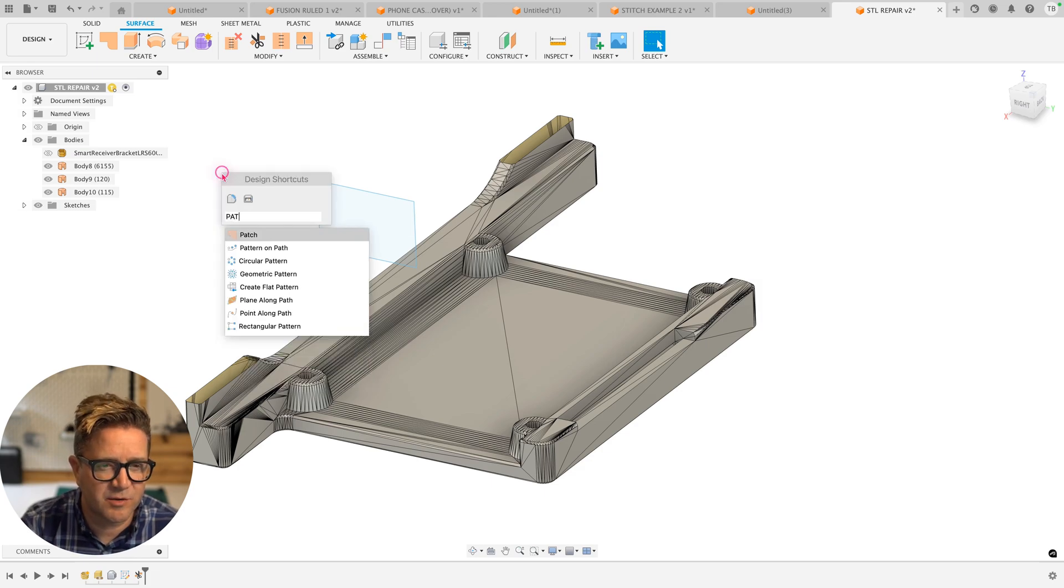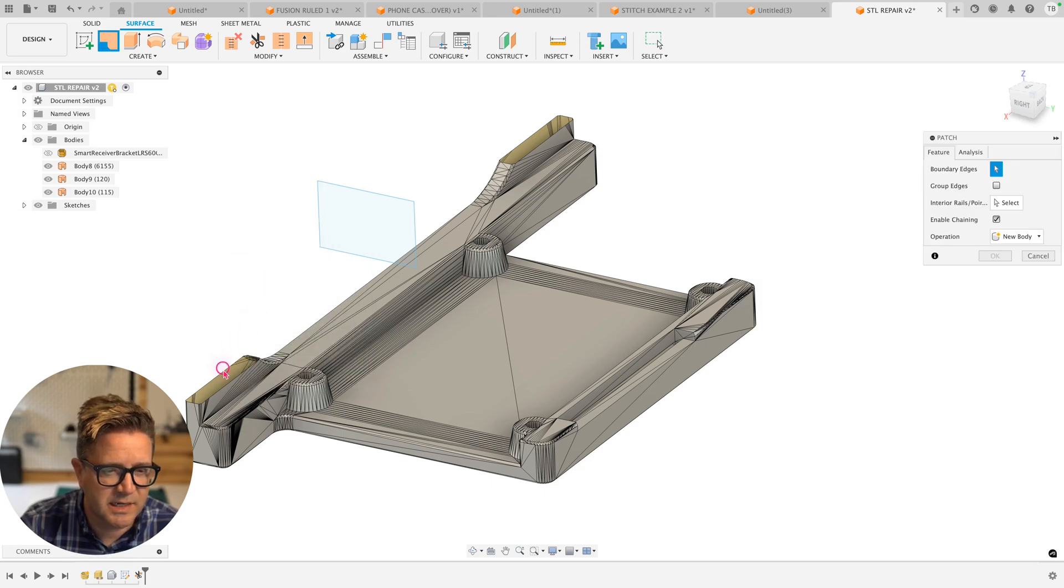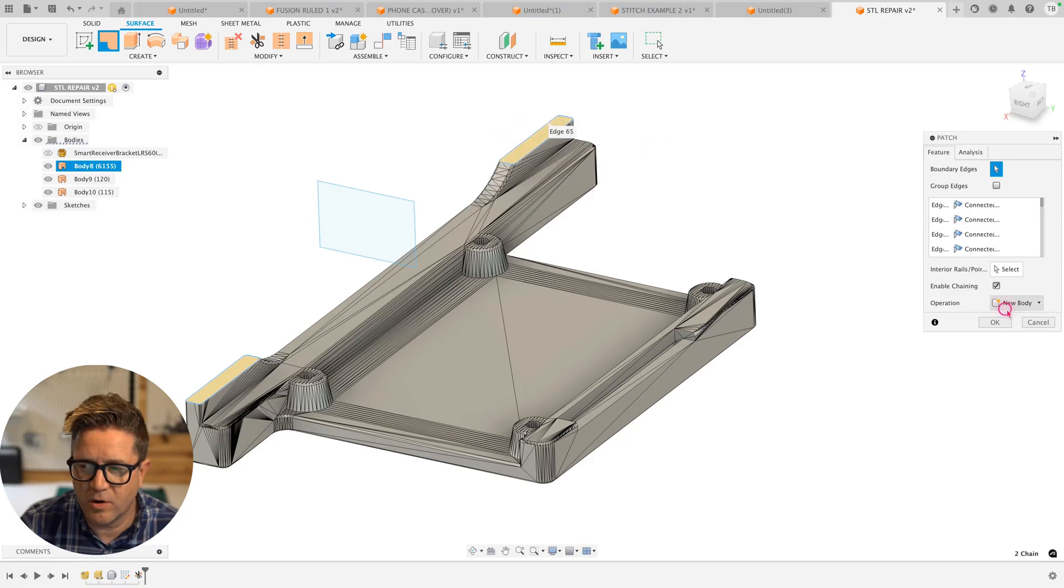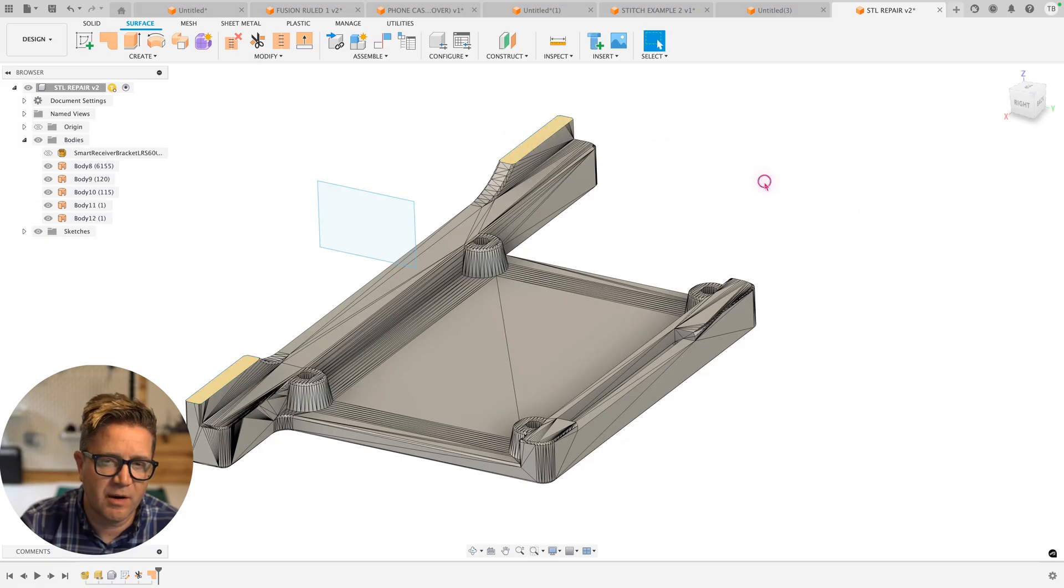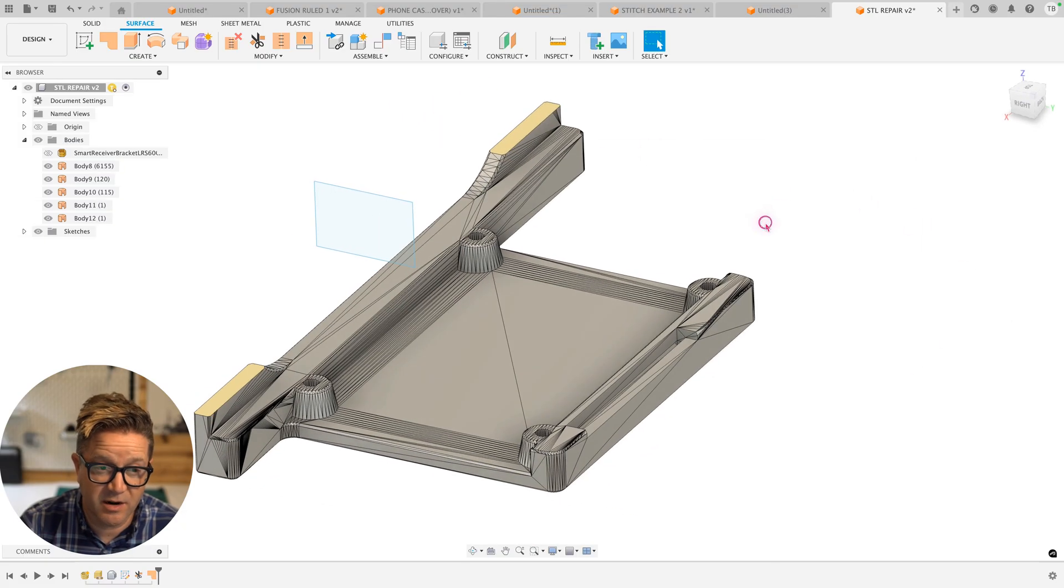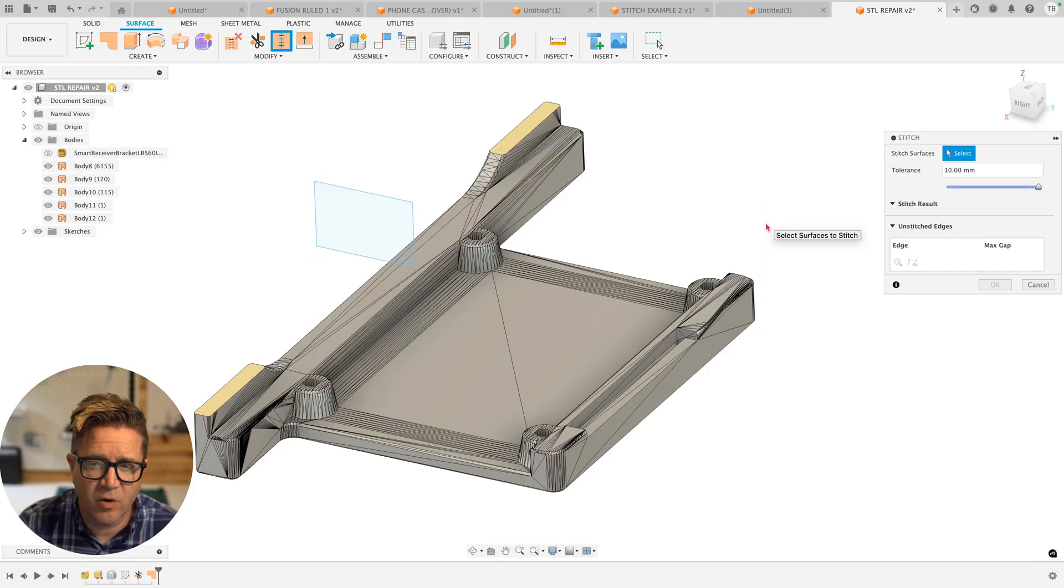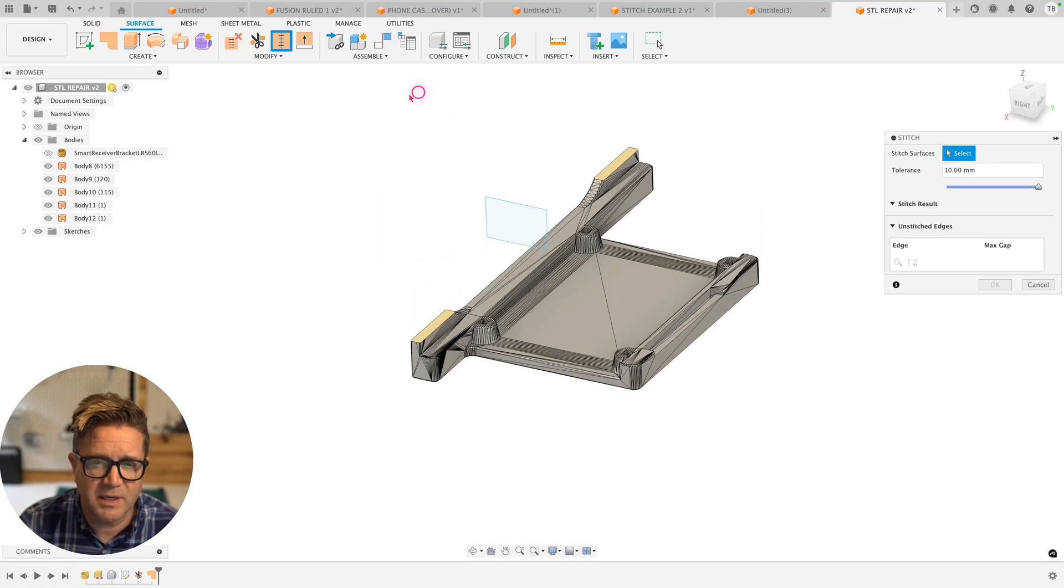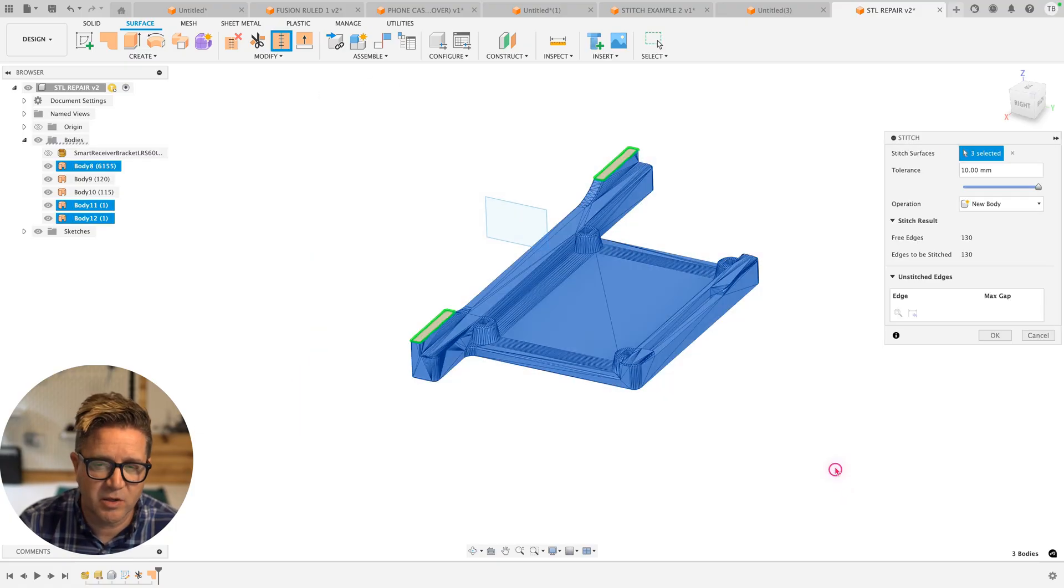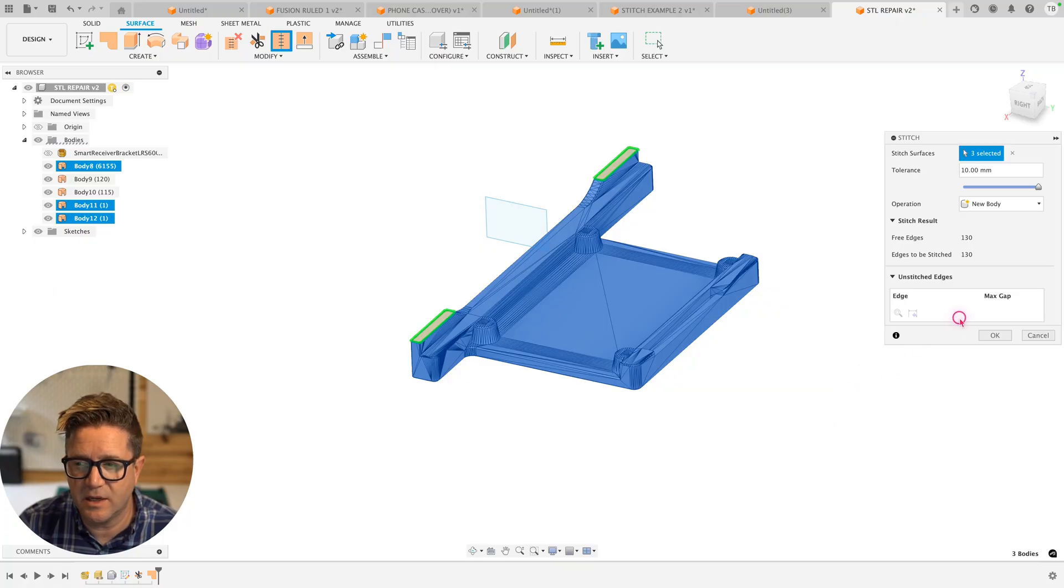Let's now do a surface patch. I'll search for the surface patch, select both closed areas or contours and click OK. We now have patched surfaces there. Now we can attempt the stitch again. And hopefully, because we got rid of those problem areas, maybe we can stitch all of this and enclose a solid volume.